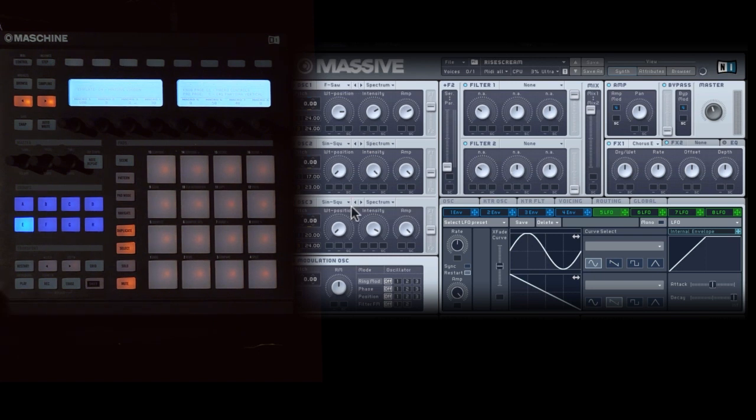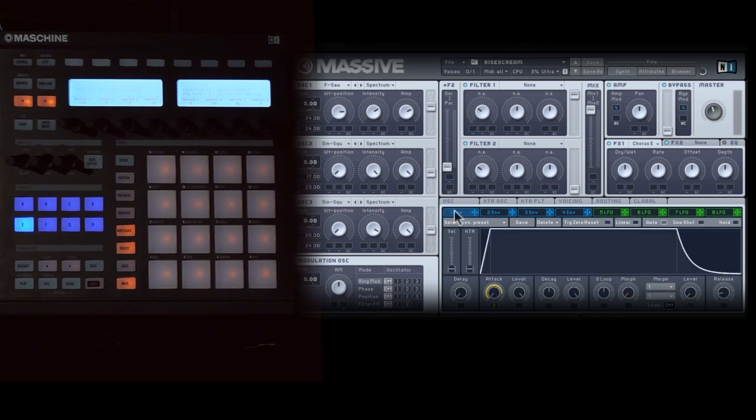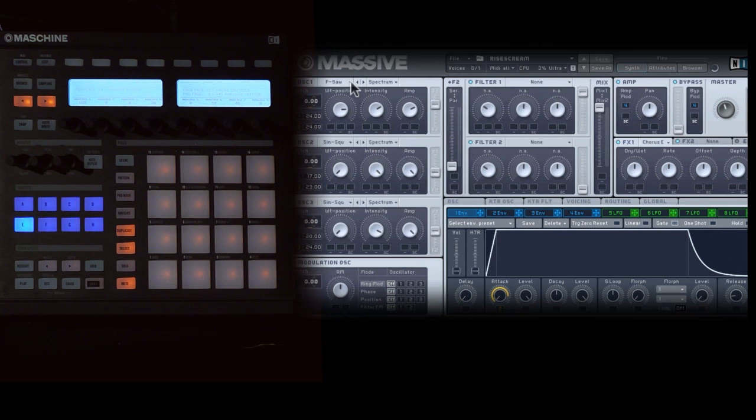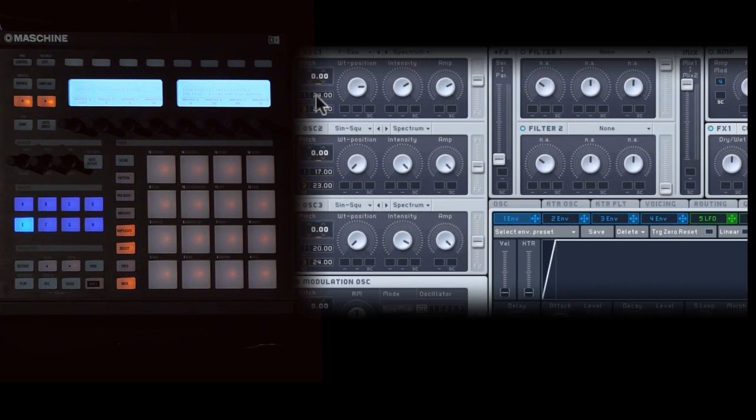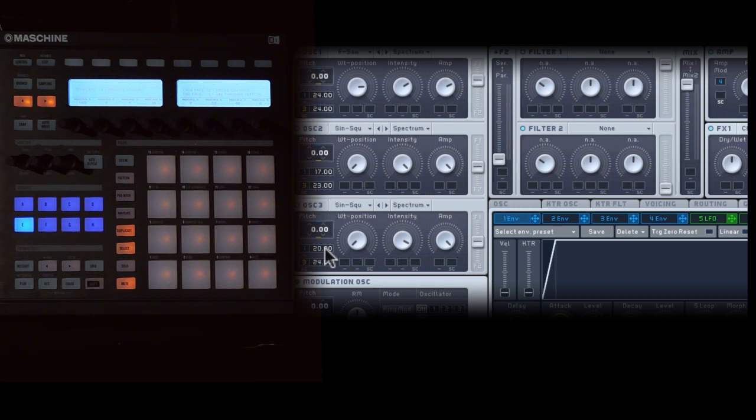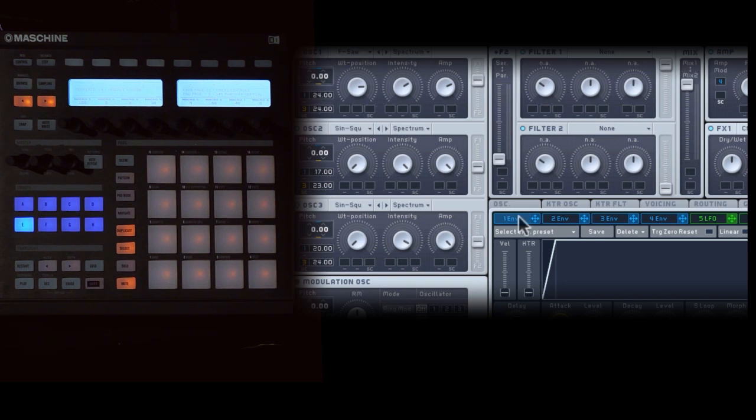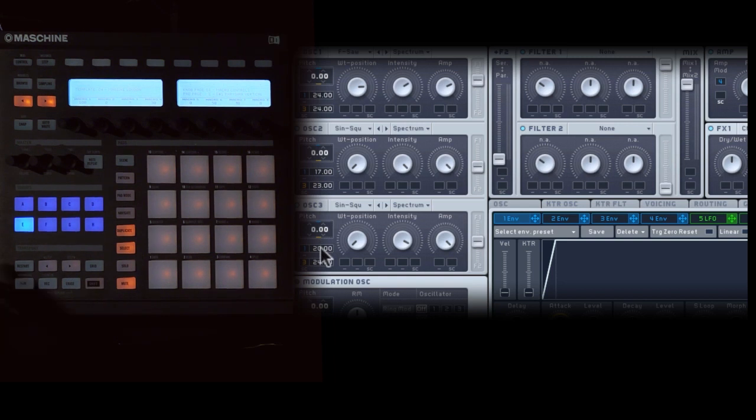The trick here is I'm using a single envelope, envelope one, to control the pitch on all of these oscillators. And the cool thing is, we actually make the max amount different. So envelope one is controlling this up two octaves, this one up 17 semitones, and this one up 20 semitones.